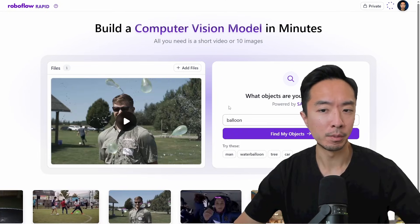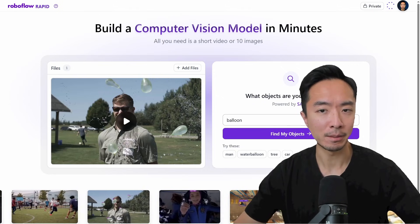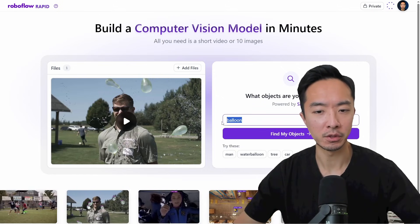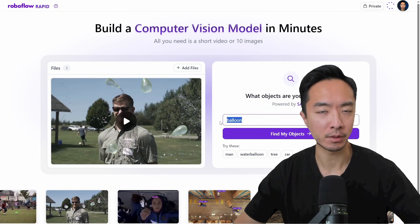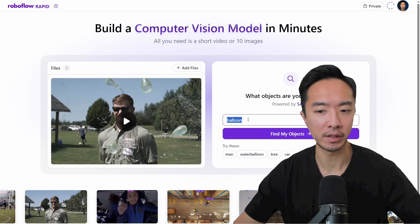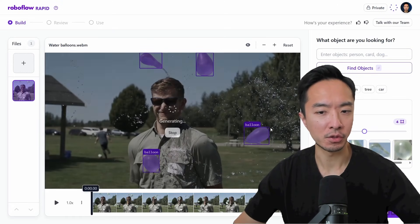Once it's done uploading, it's going to use SAM3 to allow you to enter text that describes the object that you want. So in this case, we want to find the balloons. Now click 'Find my object.'